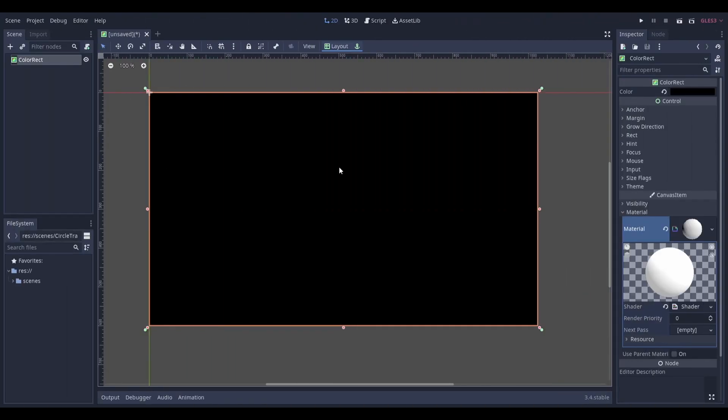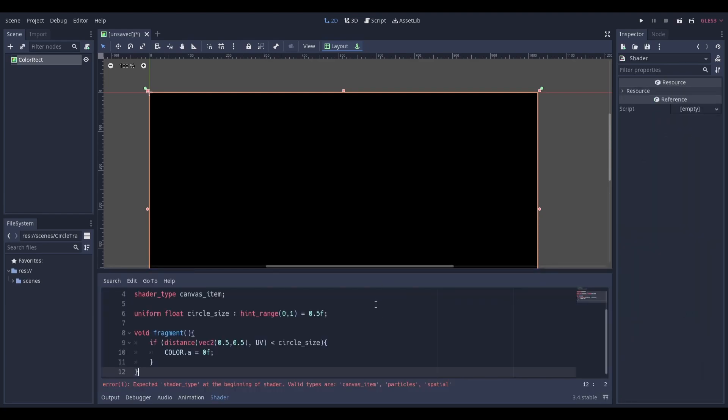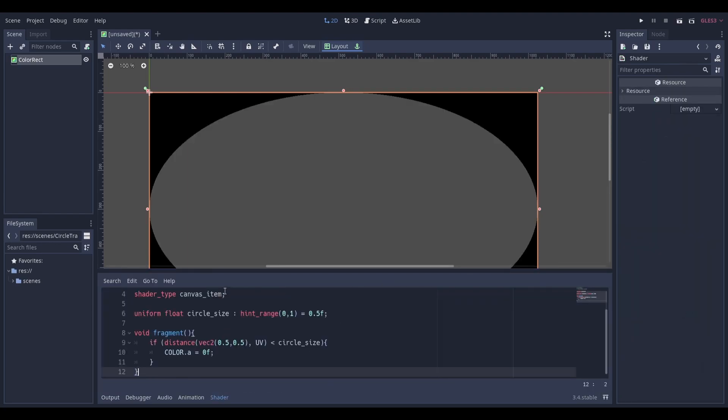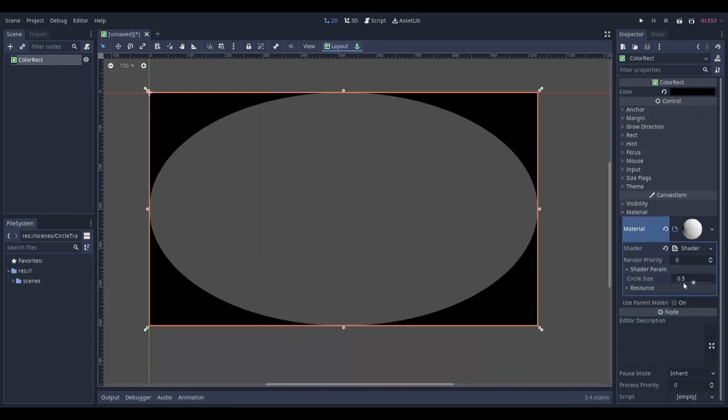Once you've done that, head back to Godot and paste the code inside of the shader that we created. Your color rectangle should now look like this. You can change the size of the circle by adjusting this slider.